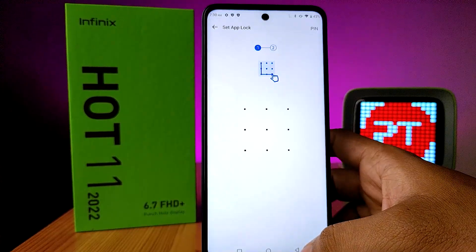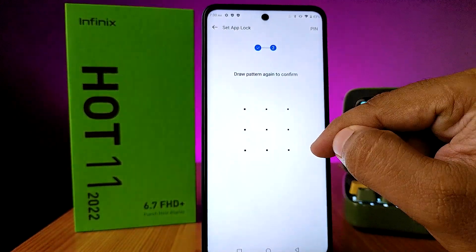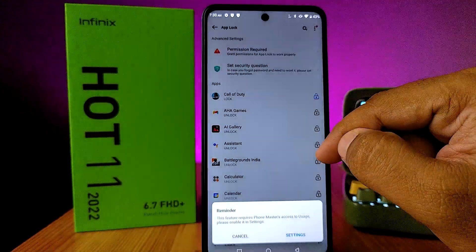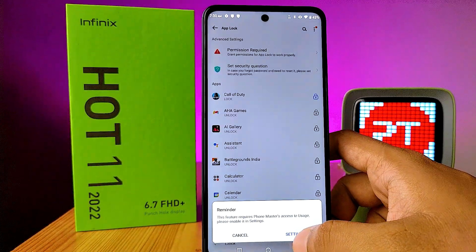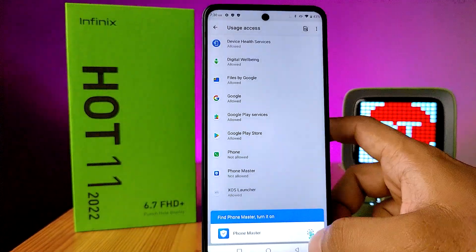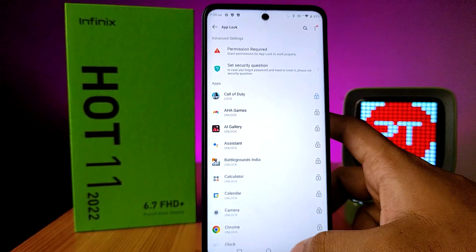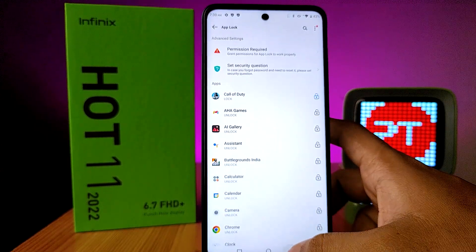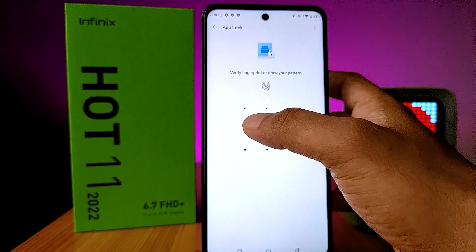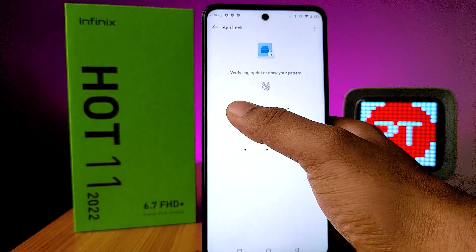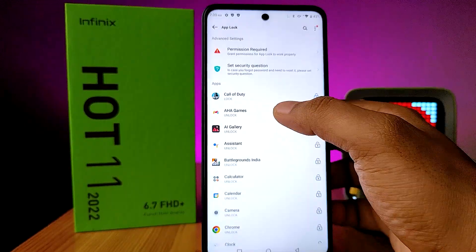Click on Protect. Now you need to set the App Lock pattern. Click on Settings and turn on Usage Access. Now you need to verify your fingerprint or draw your pattern.